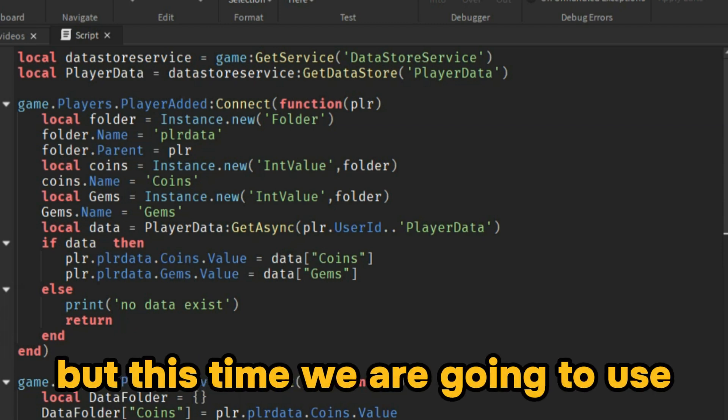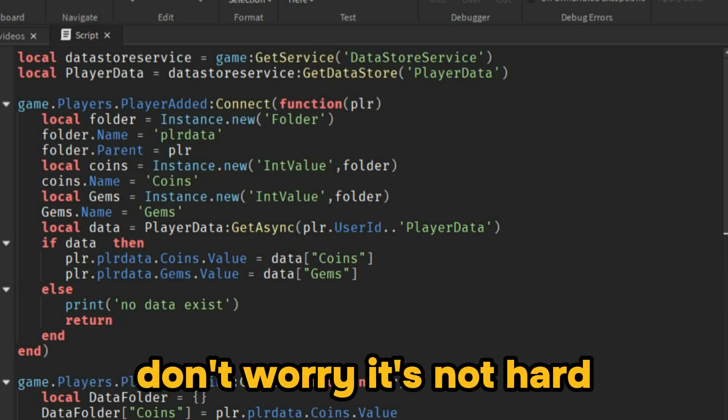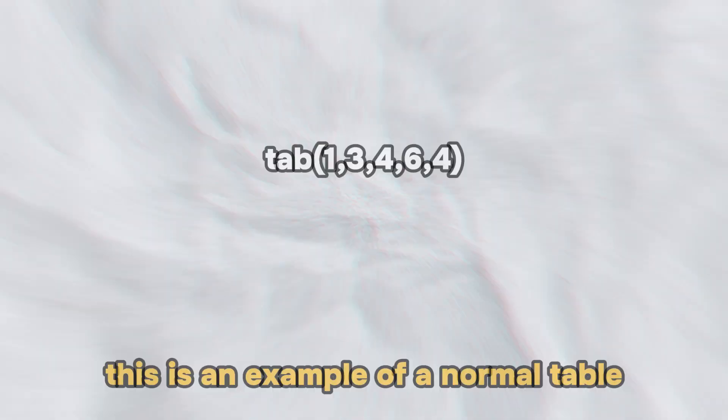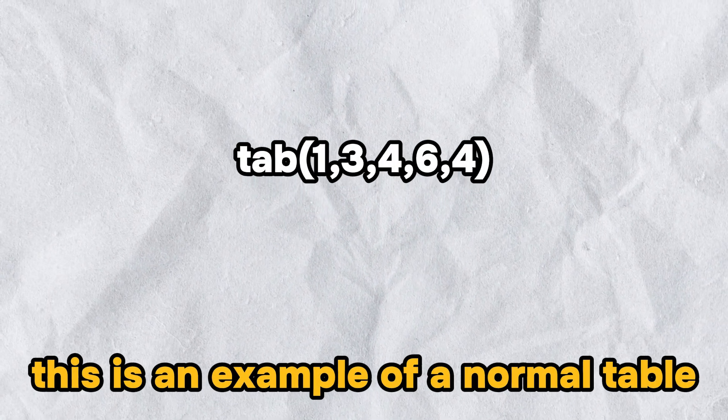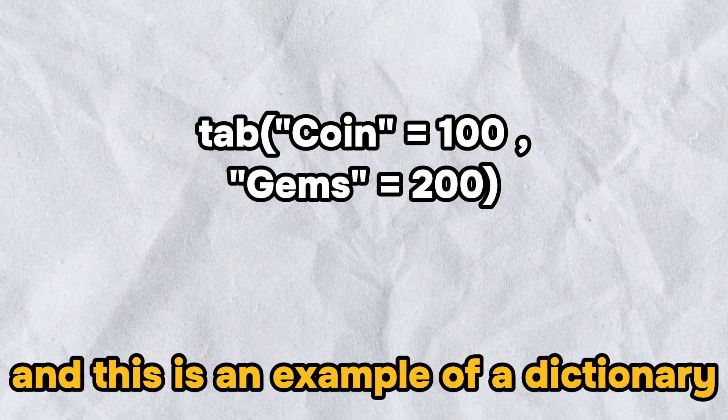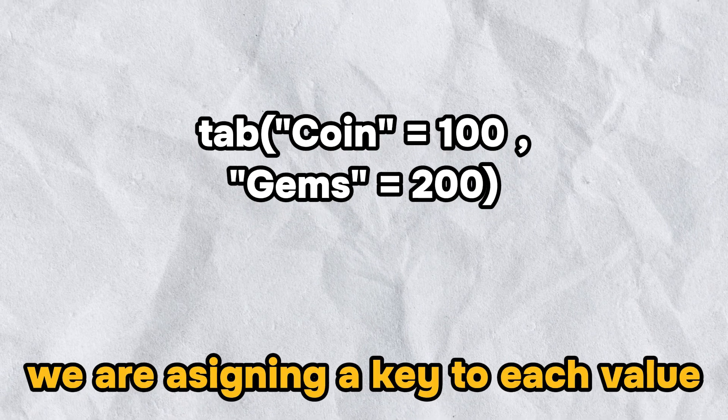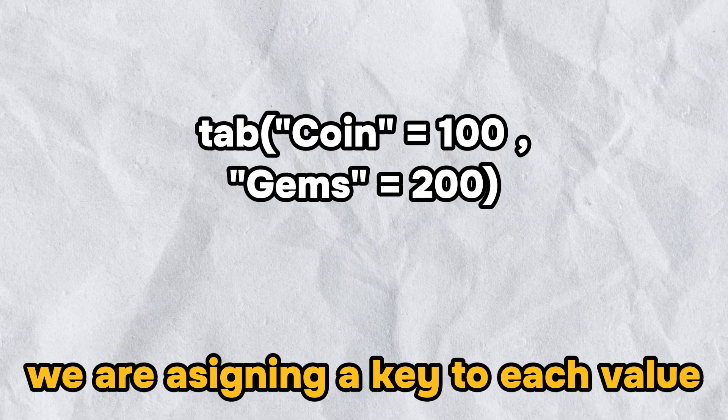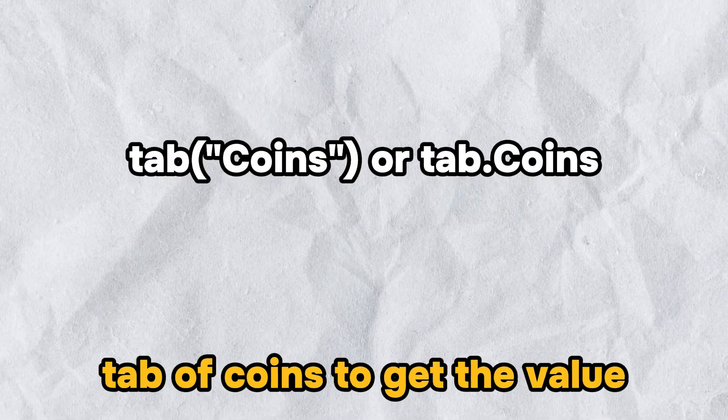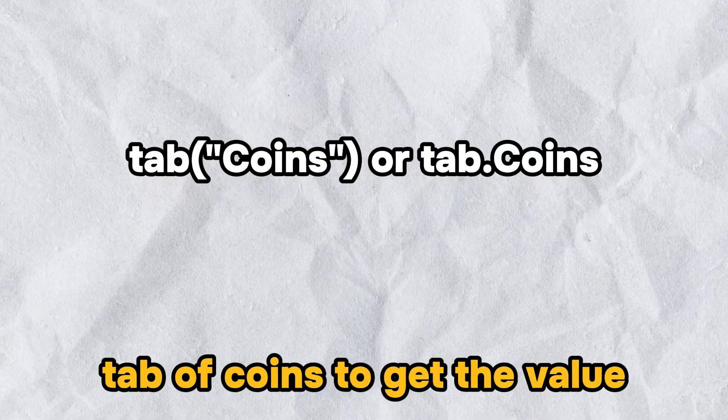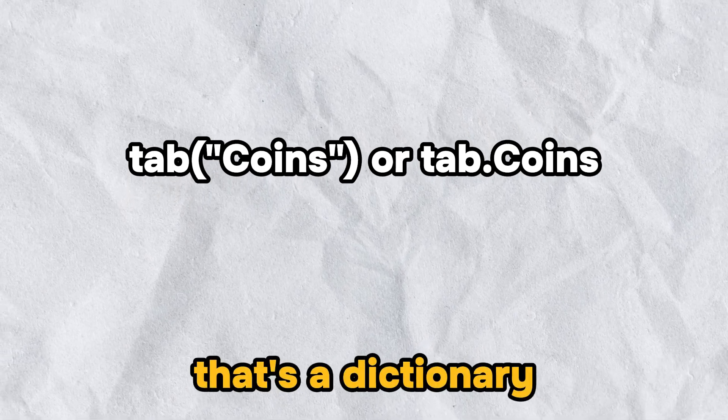But this time, we are going to use keys to get the data. Don't worry, it's not hard. This is an example of a normal table. And this is an example of a dictionary. We are assigning a key to each value to get it later by using tab['coins'] to get the value, or tab.coins. That's a dictionary.